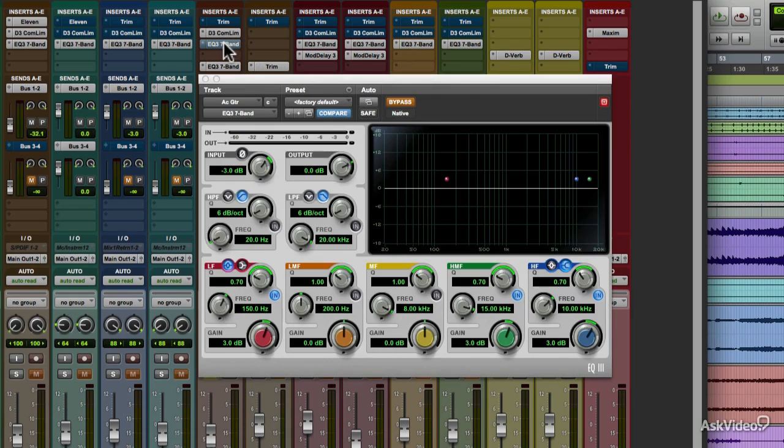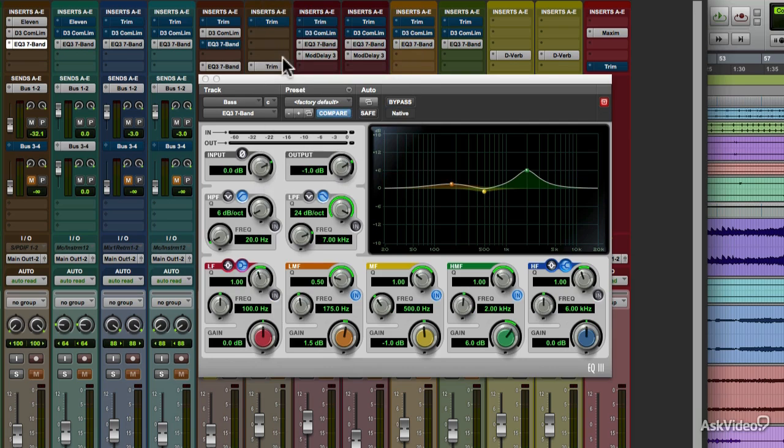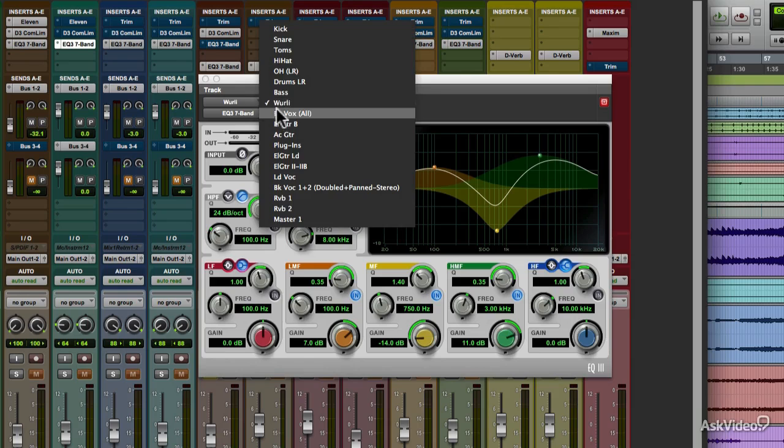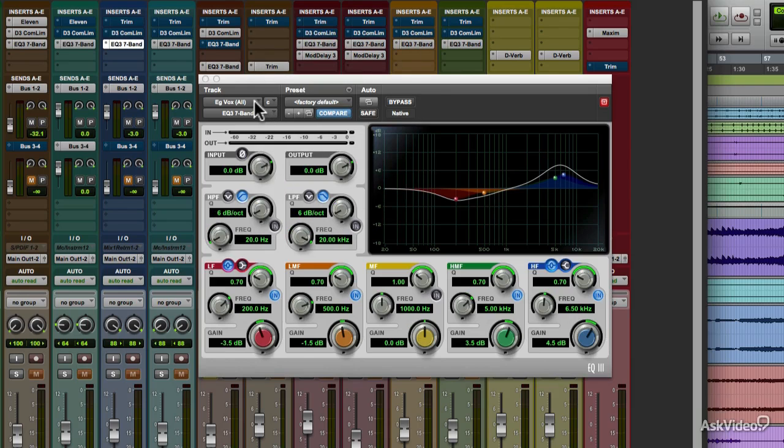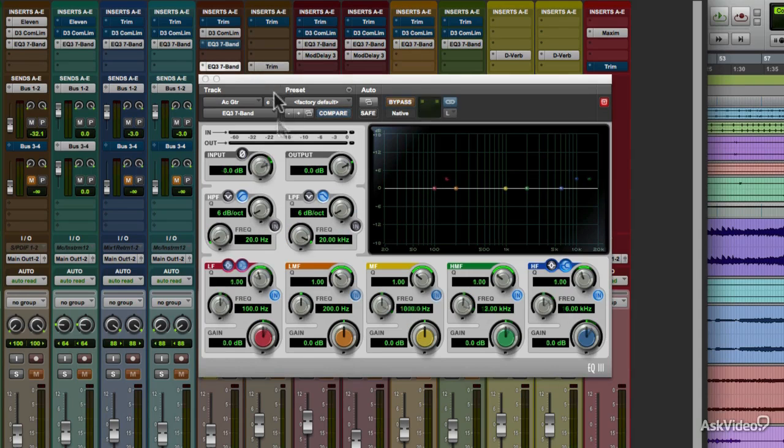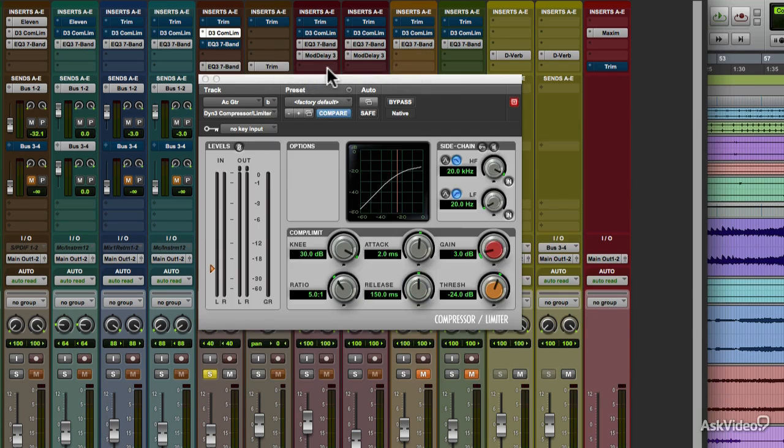Under track, there are two submenus that let you navigate plugins right from within the floating plugin window itself. The top left menu lets you switch tracks. You'll see whatever plugin is in the same slot as the one that's currently open. If you glance at the mixer to the left, you can see them switching. Just to the right of that is a menu that lets you switch slots to see other plugins in any of the ten insert slots.